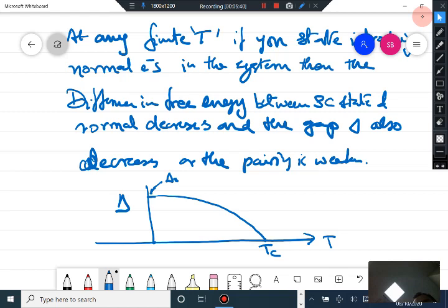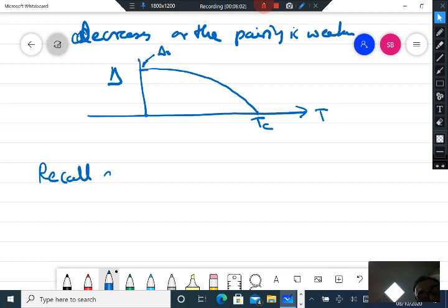The temperature dependence of the gap can be calculated. I will briefly outline the method of calculation without going into full details.